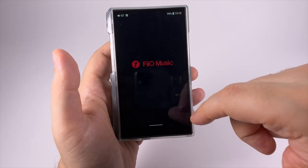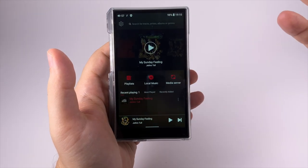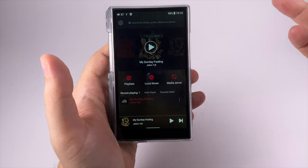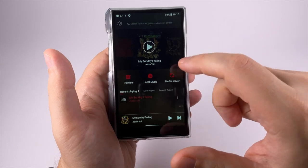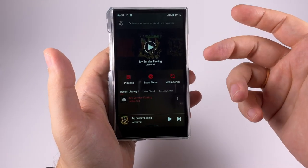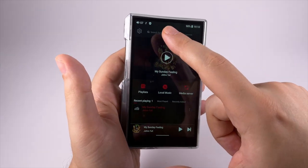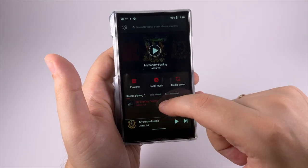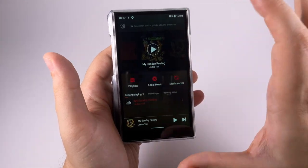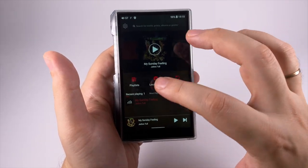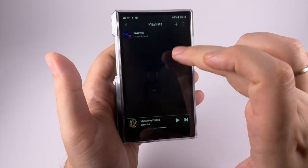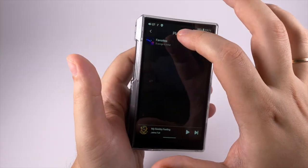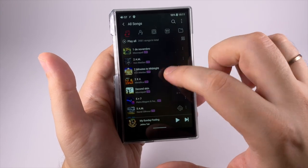The main application here is FiiO Music, a familiar player you can install to your Android device or get it with the player. On the first screen there's search and settings, playlists, local music and media server, recent player, most played and recently added. Almost your entire media library is present on one screen. In playlists you get favorites or you can create custom ones.